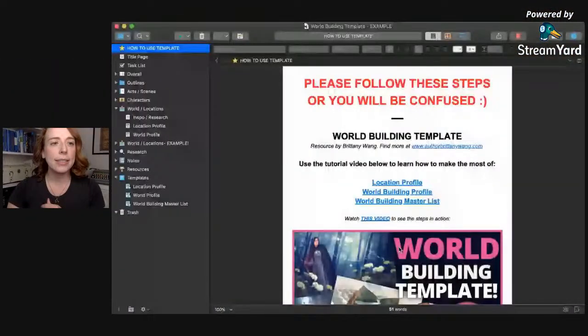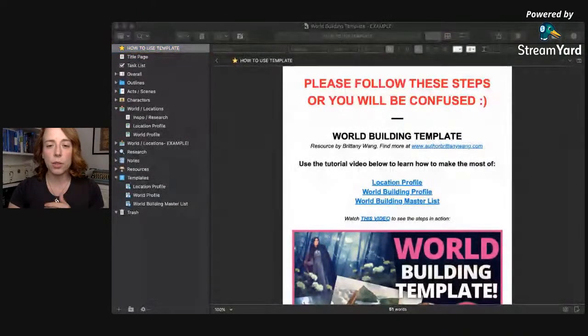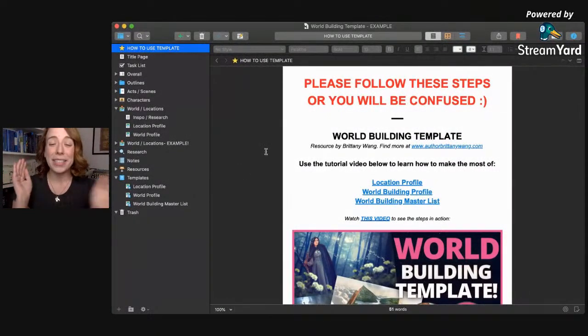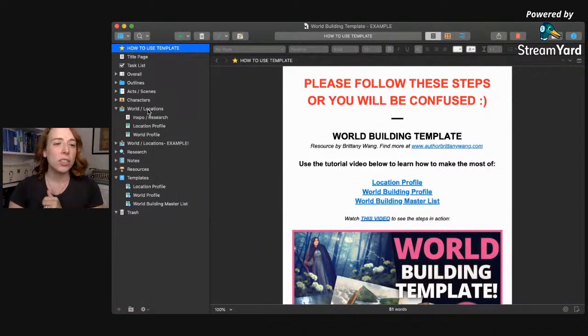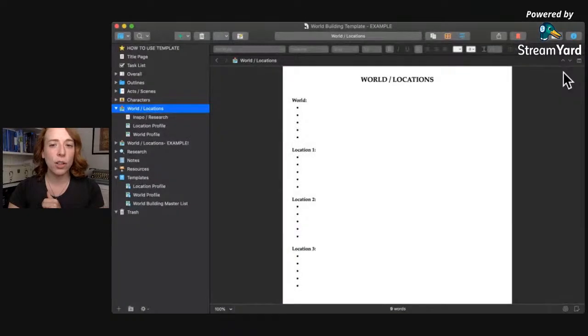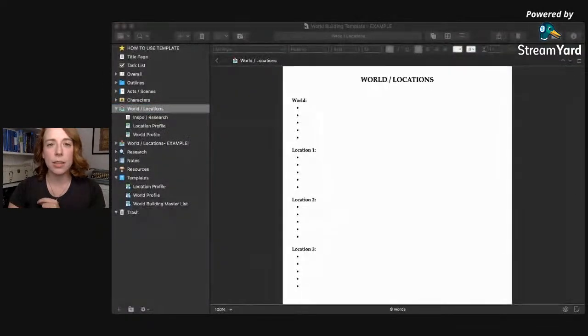Let me share what I'm going to show you. First is the Scrivener version of my template, and then afterwards I'll pop over to the Word doc/Google doc version for those who don't have Scrivener yet. When you download my template, the first thing you'll see is a 'how to use this template' file — definitely read that first. Then I want you to look at the 'World and Locations' section.